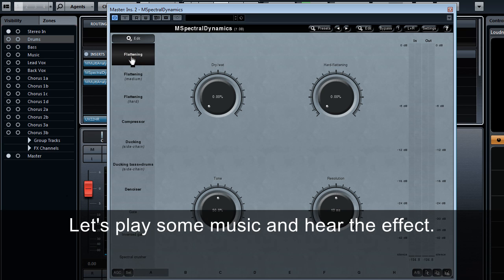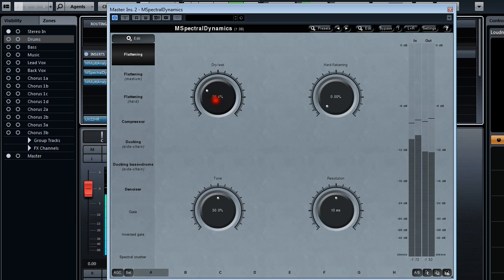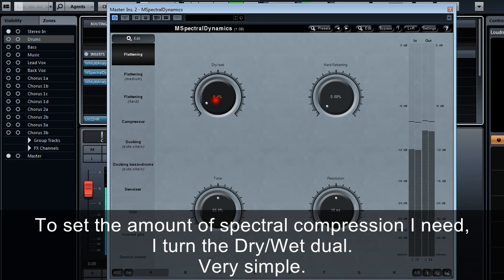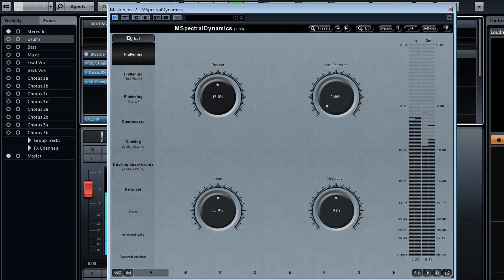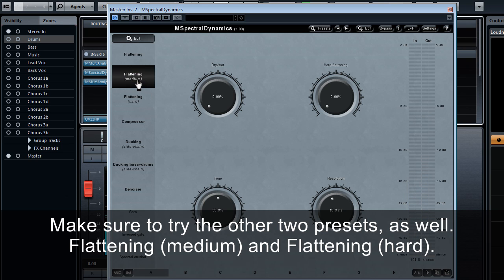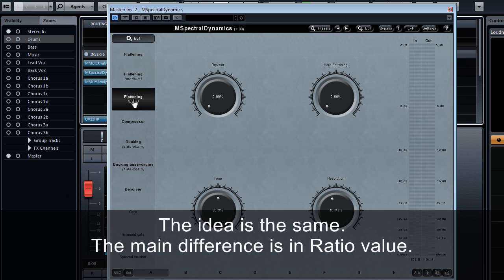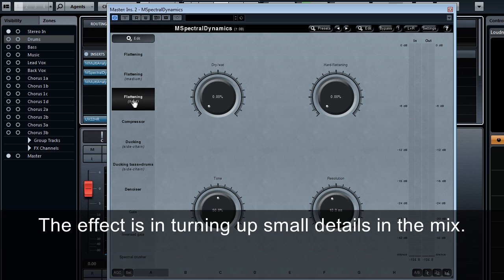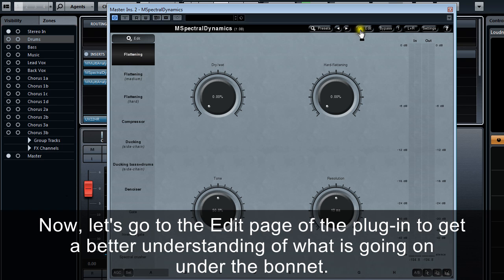Let's play some music and hear the effect. To set the amount of spectral compression I need, I turn the dry-wet dial. Very simple. Make sure to try the other two presets as well: Flattening medium and flattening hard. The idea is the same. The main difference is in ratio value. The effect is turning up small details in the mix. Now, let's go to the edit page of the plugin to get a better understanding of what is going on under the bonnet.